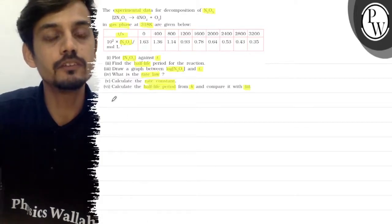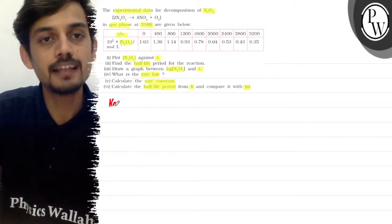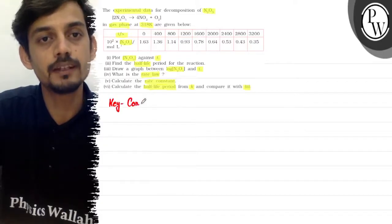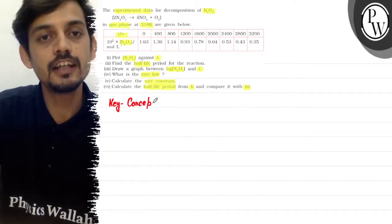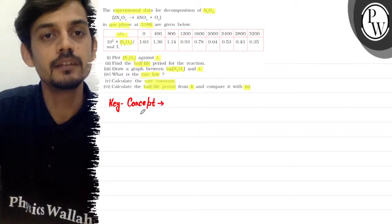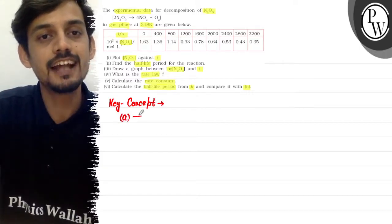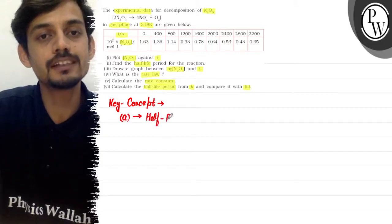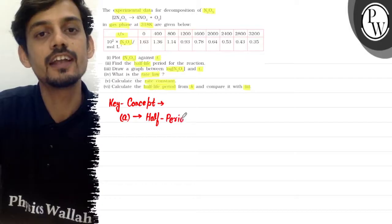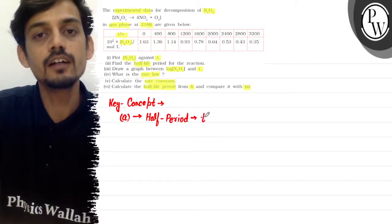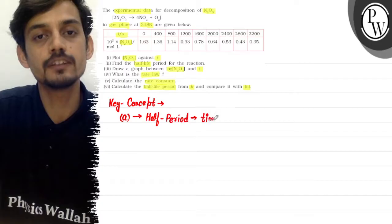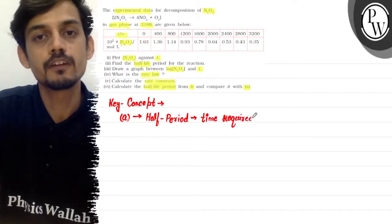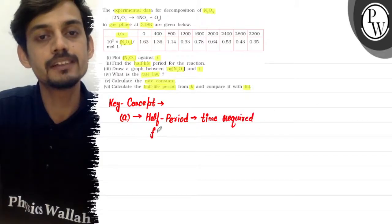We have multiple key concepts used. The first key concept is the half-life period. The half-life period is defined as the time required for 50% completion of the reaction — meaning the time at which the reaction is 50% complete.